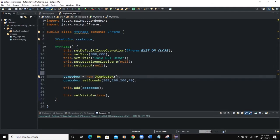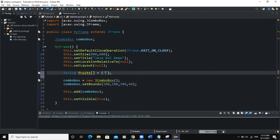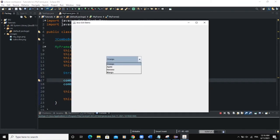To add options to your combo box, you need a string array because the combo box takes an array as a parameter. So let's define one: String[] fruits = {"Orange", "Apple", "Banana", "Mango"}. After instantiating the string array, we pass it into the combo box constructor — inside the brackets, I'll say fruits.